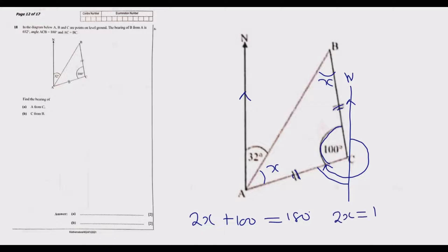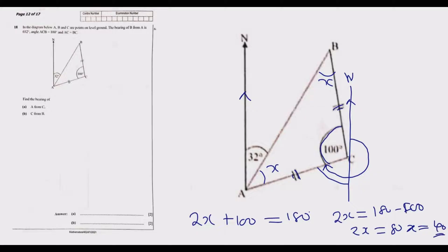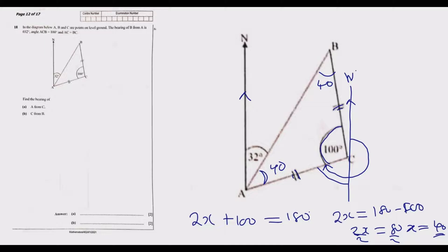So 2x equals 180 minus 100, which gives 2x equals 80, and dividing both sides by 2 gives x equals 40 degrees. So each base angle of the isosceles triangle is 40 degrees. Now that we know this angle is 40, we can easily solve the bearing problem.